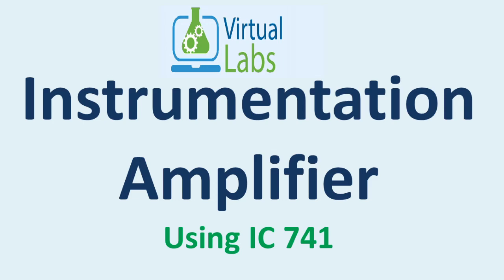Welcome all of you. We are going to see instrumentation amplifier using IC 741. We will see the simulation in virtual lab. For that, open your browser.